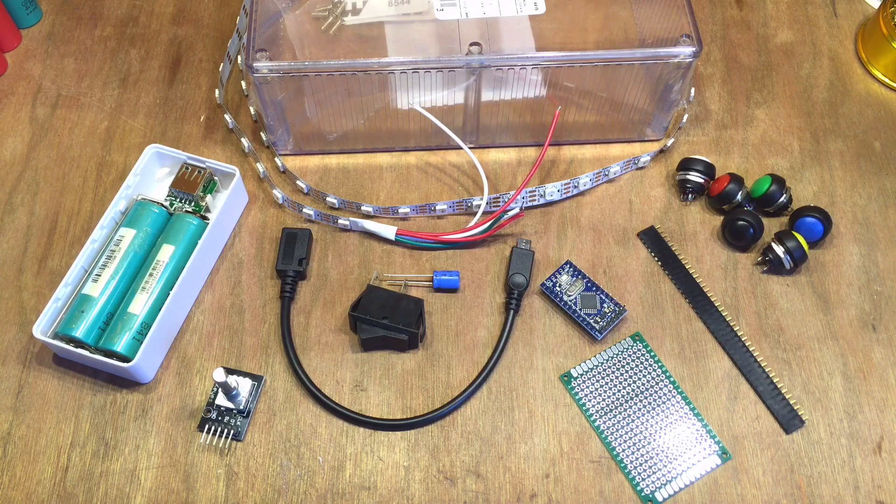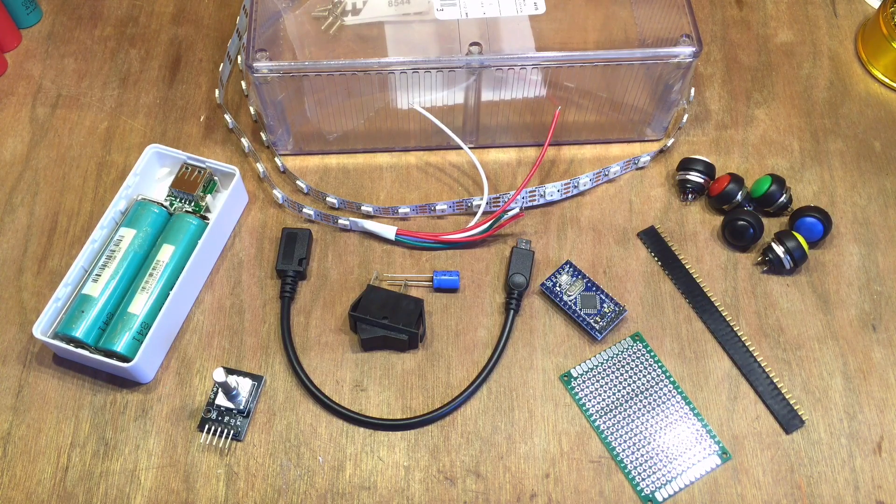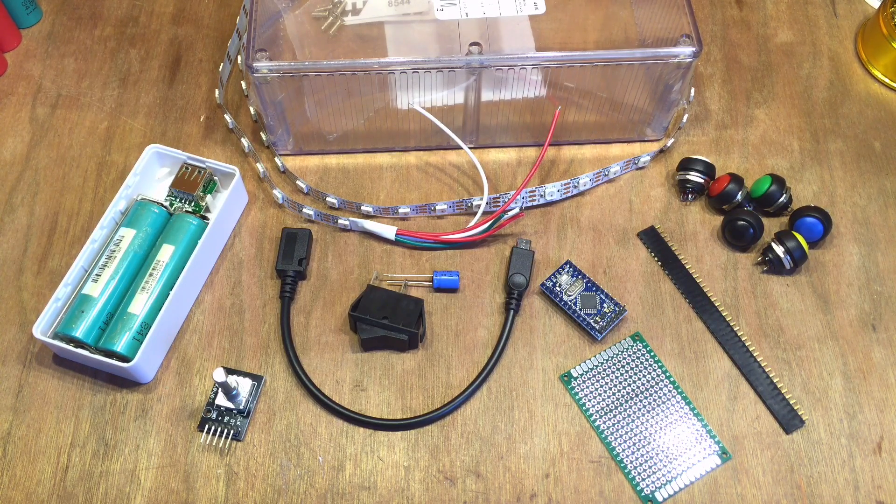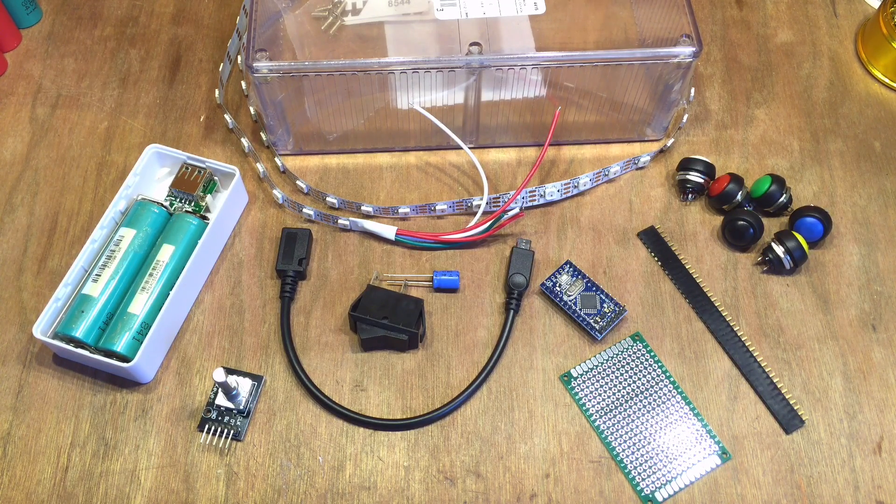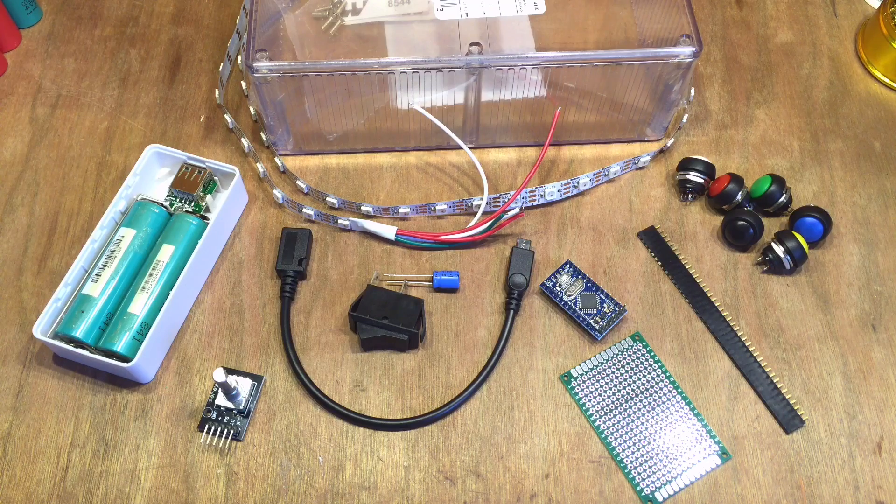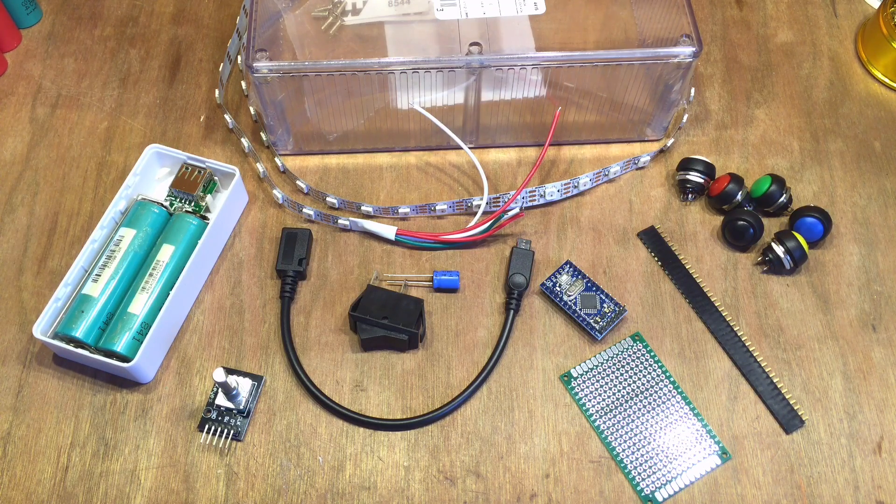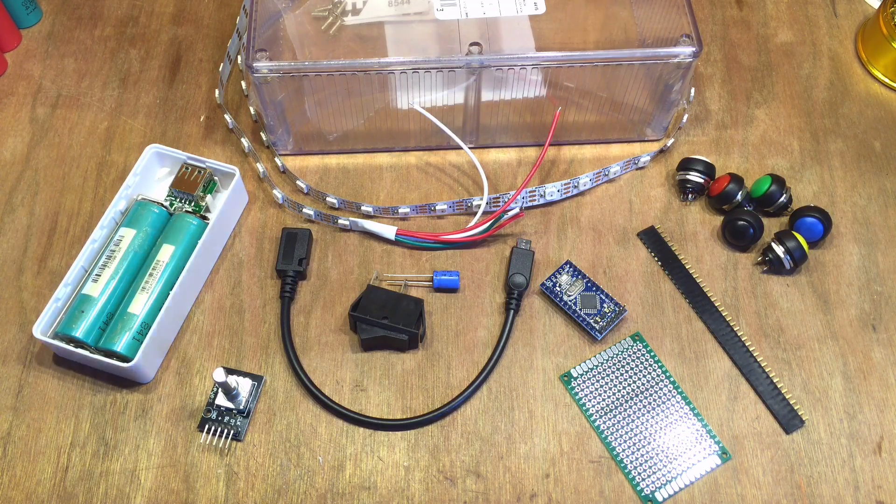Over the last few weeks I've been getting together the components for my latest project. But this one's not for me, this one's going to be a present. Can you guess what it is?